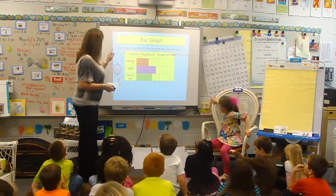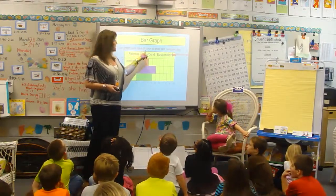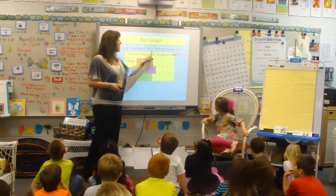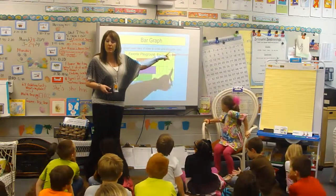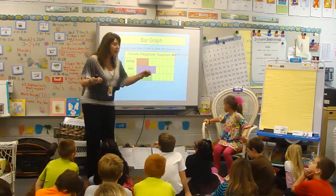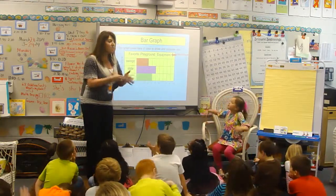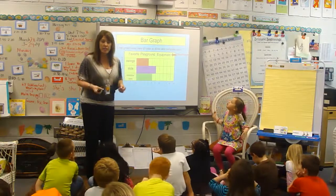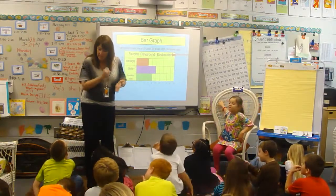Here's our bar graph. A bar graph uses bars of color to show and compare data. What is data? Information. What is data? Information.